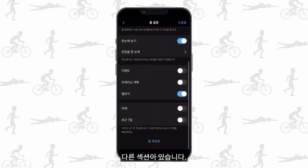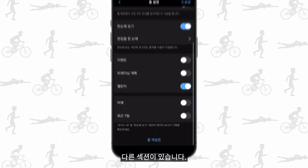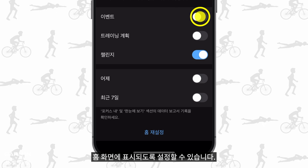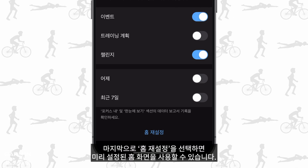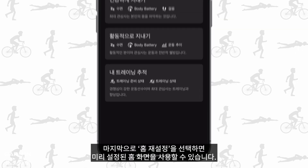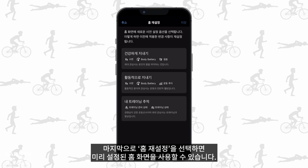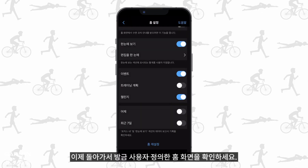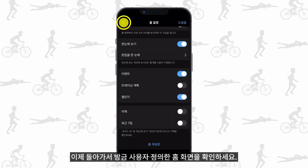There are other sections you can enable to show on the home screen. Lastly, you can select Reset Home to use the preset home screens. Now go back to see the home screen you just customized.